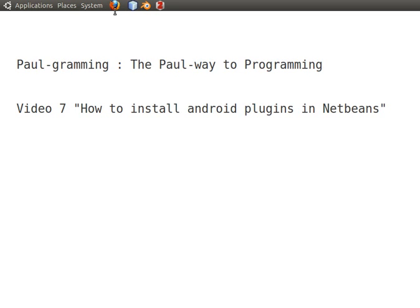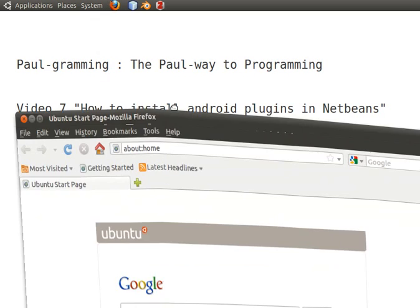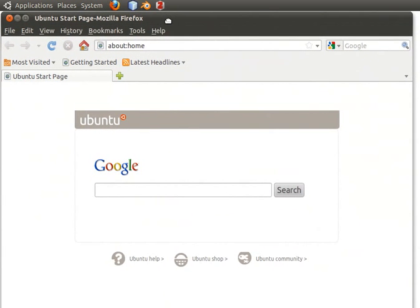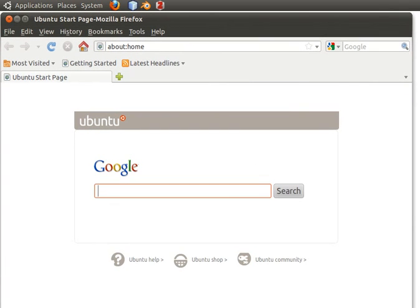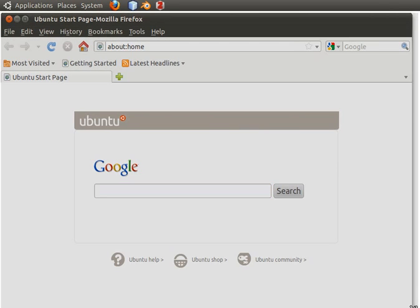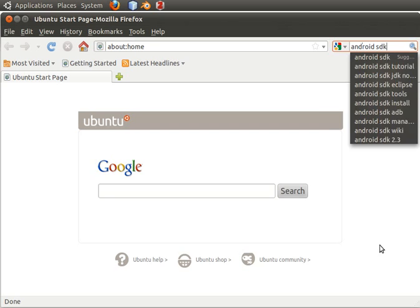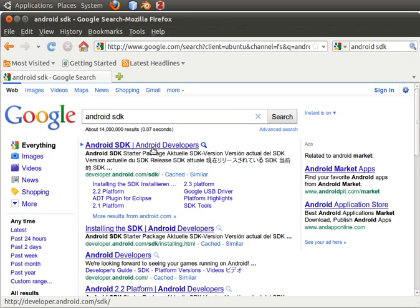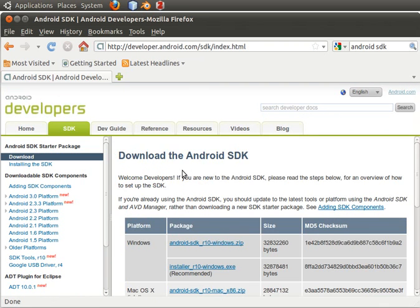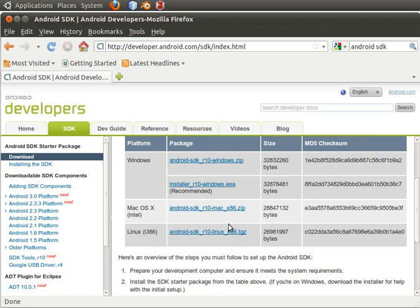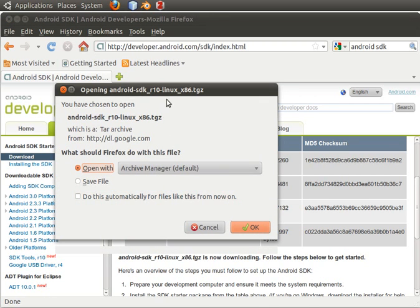First, we're going to need to download the Android SDK. We do that by going to the search bar, typing in Android SDK, and hitting enter. It'll be the first one in the list — we'll download Android SDK revision 10 for Linux.